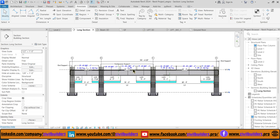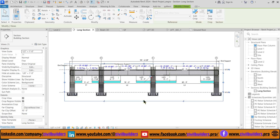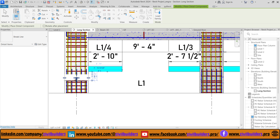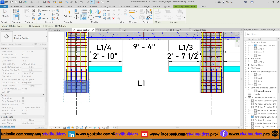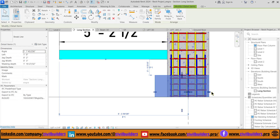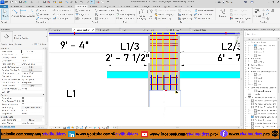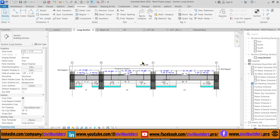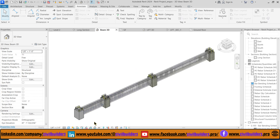To show continuity in my section, I use a detail line. First I need to unhide this crop region and adjust the crop box. From the Annotate tab I choose Detail Component and click in the drawing area to place that component. Then I copy this element to the other column and hide the crop box.